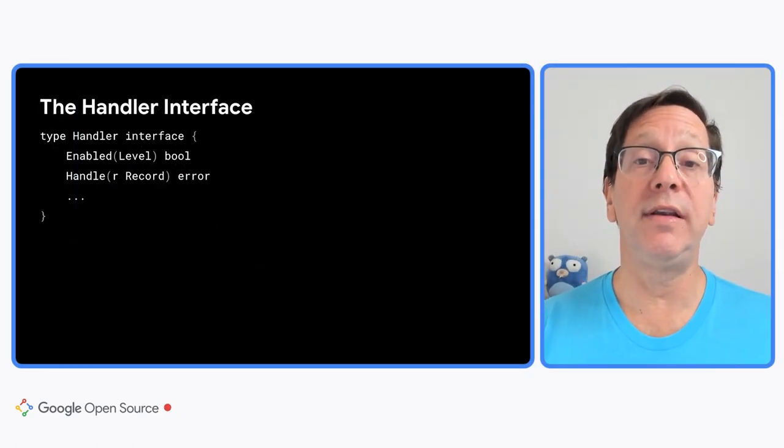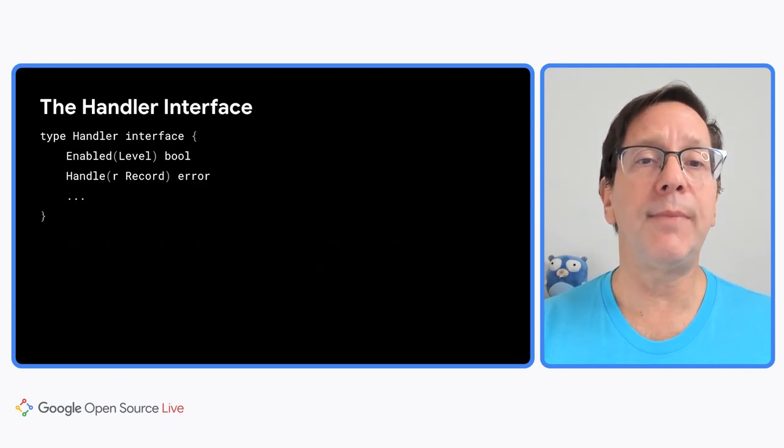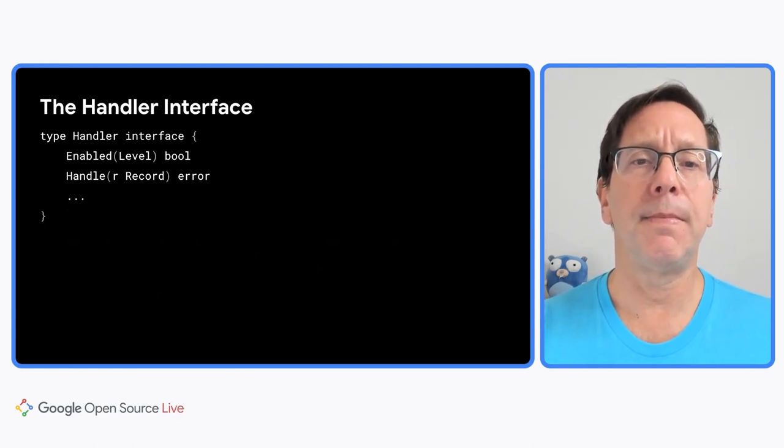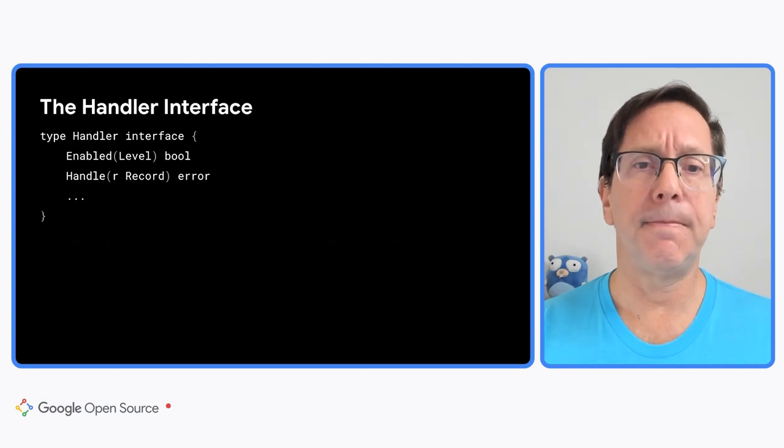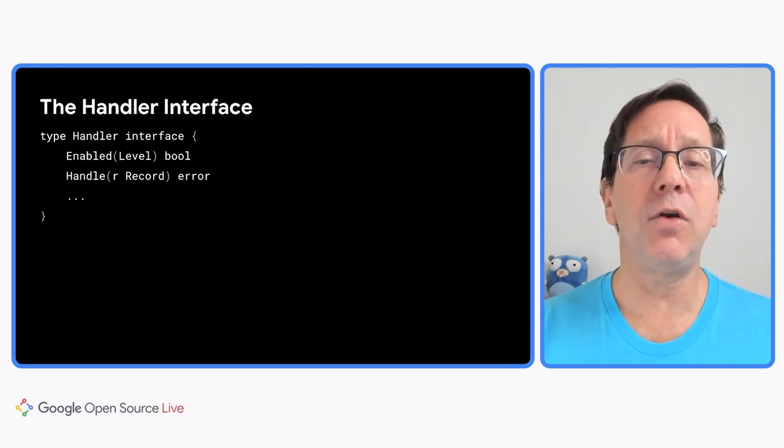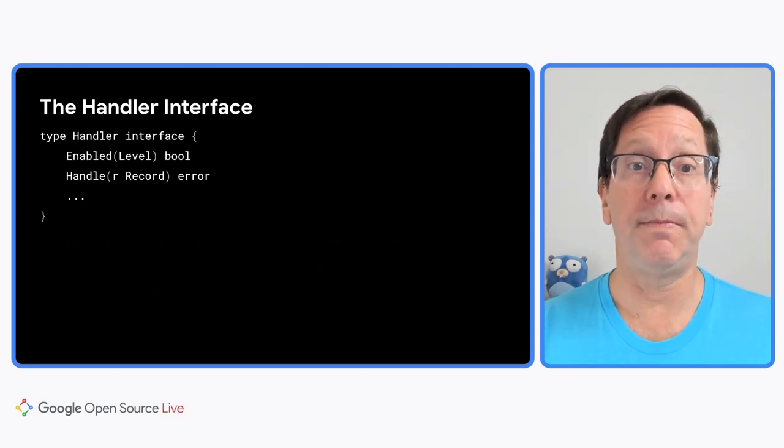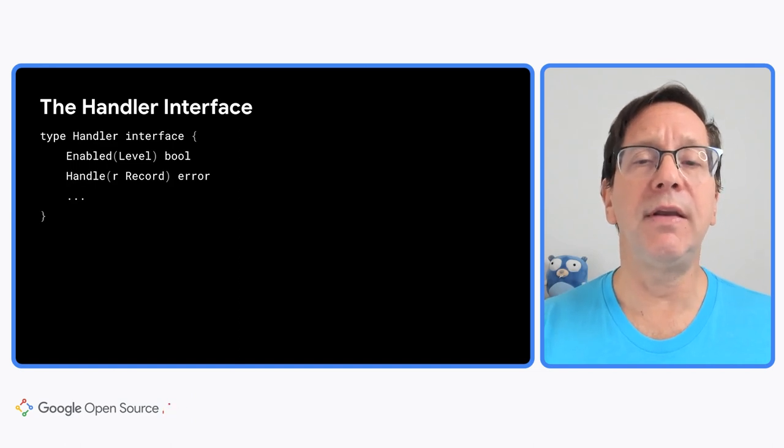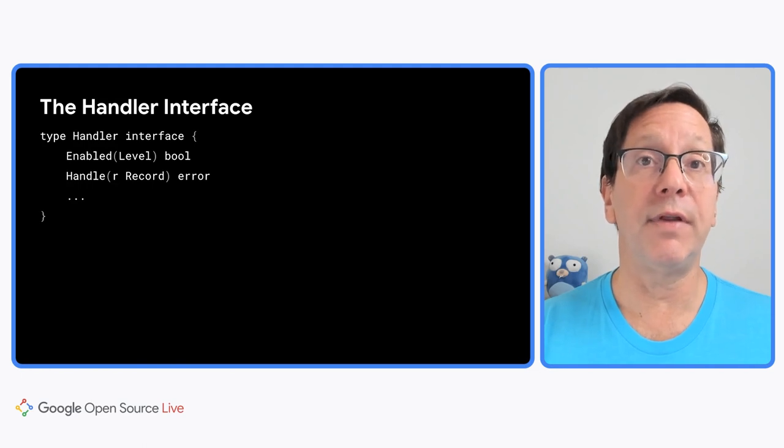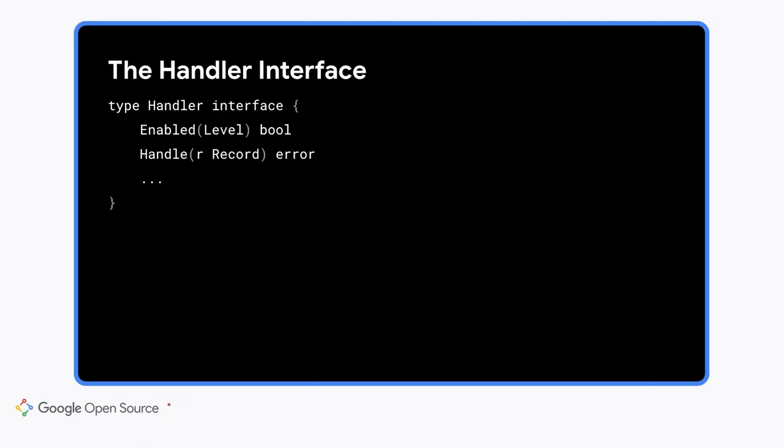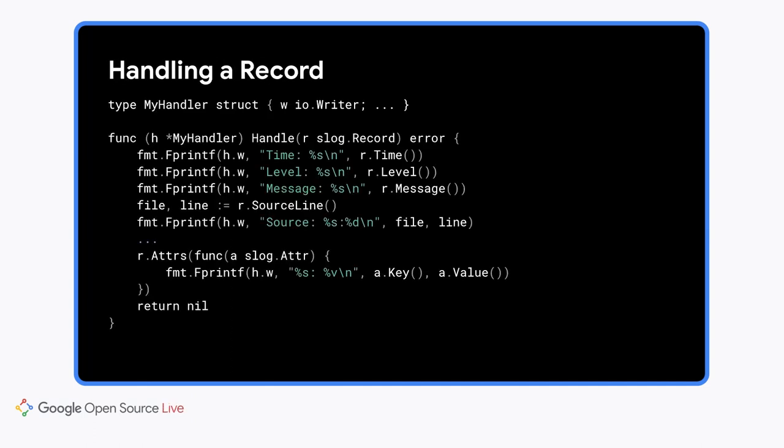As I mentioned, most users will never need to deal with handlers or records, except to create a handler for their logger. But I wanted to show you what it's like to write a handler. The handler interface has a few methods, but I'll just talk about two. The enabled method is an optimization that lets a logger check whether the handler handles records at the given log level. Loggers call enabled early to avoid wasted work. The main method is handle. It's given a record which holds all the information for the log line. Here I've squeezed a simple handle method onto the slide. It just prints the information in a record to a writer that it's been configured with. There's not much to a record. There are the four built-in attributes of time, level, message, and source line. And then the rest, which you access by passing a function to the adders method. We don't expose the slice of adders directly because we're trying to be clever about memory allocation in the service of performance.